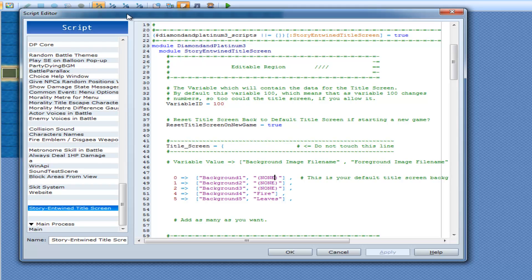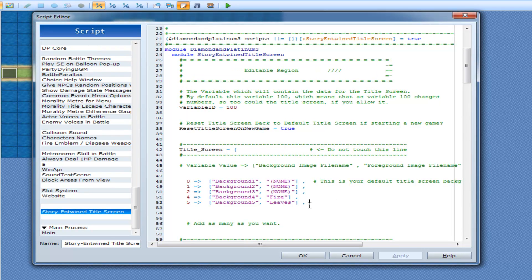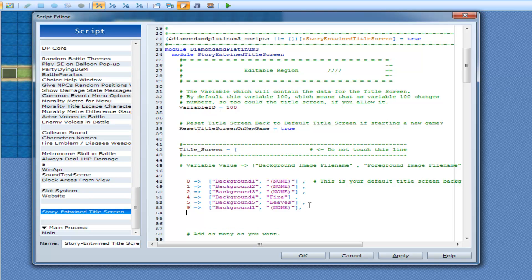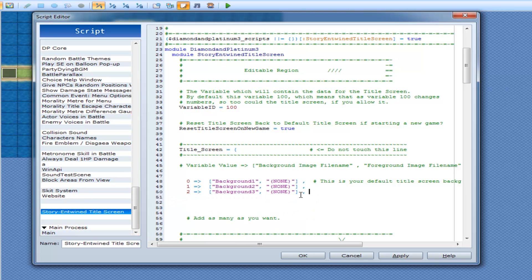That's pretty much it. If you want to add more entries, just go ahead and add them — for example, nine, background whatever, no foreground image. Similarly, if you want to remove any entries you don't want, just delete them — done.